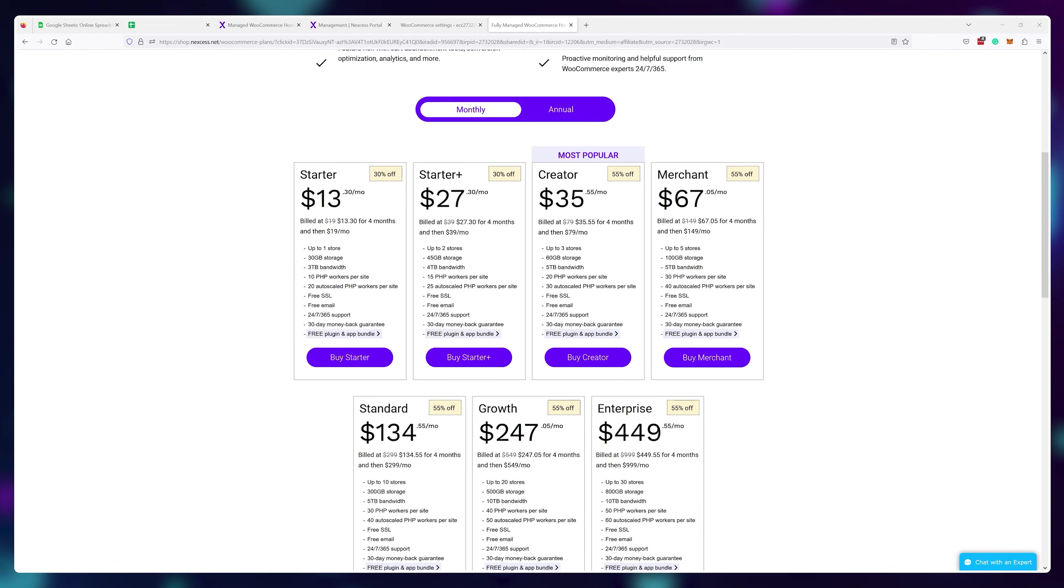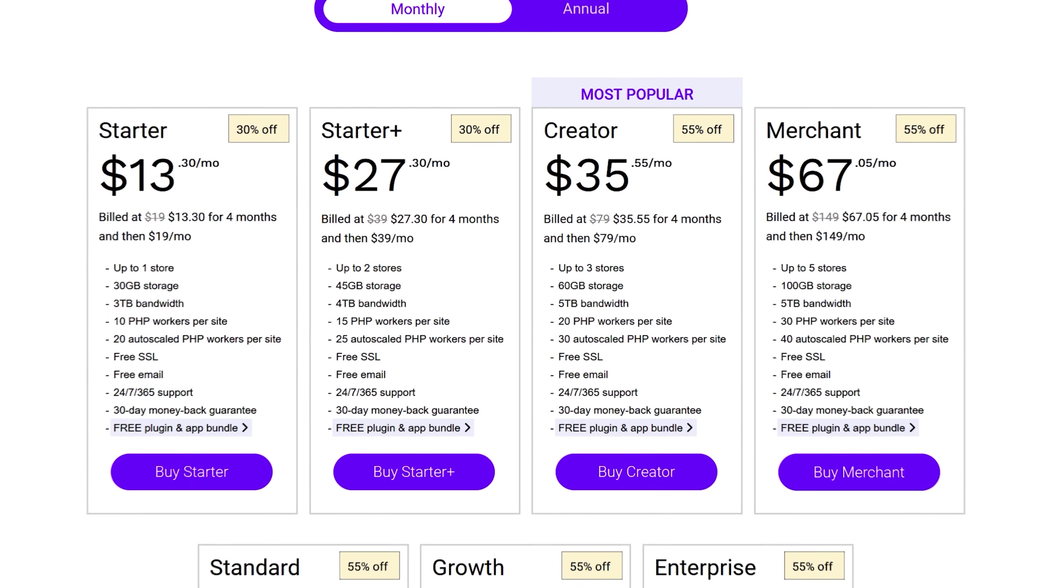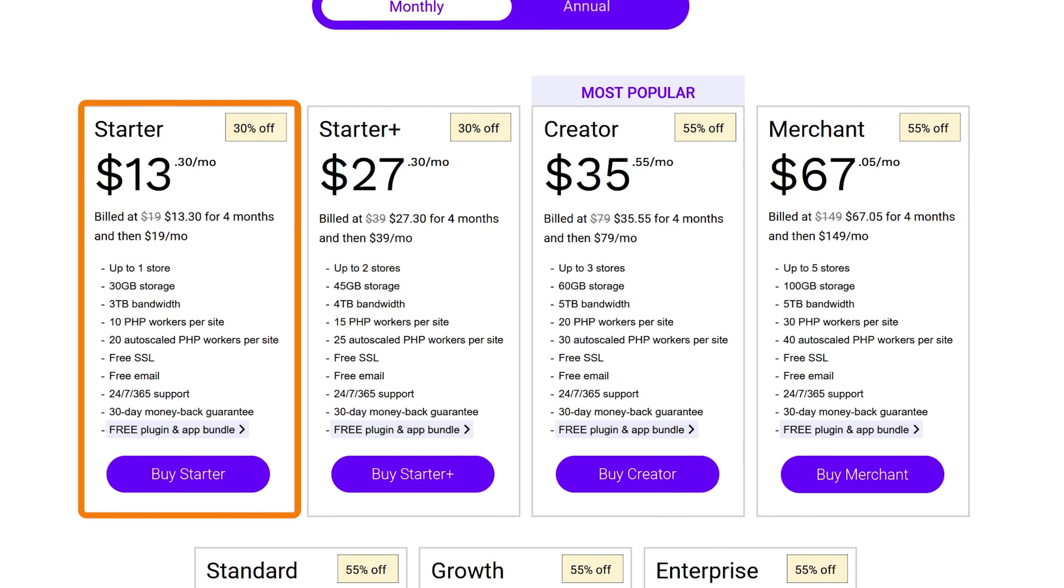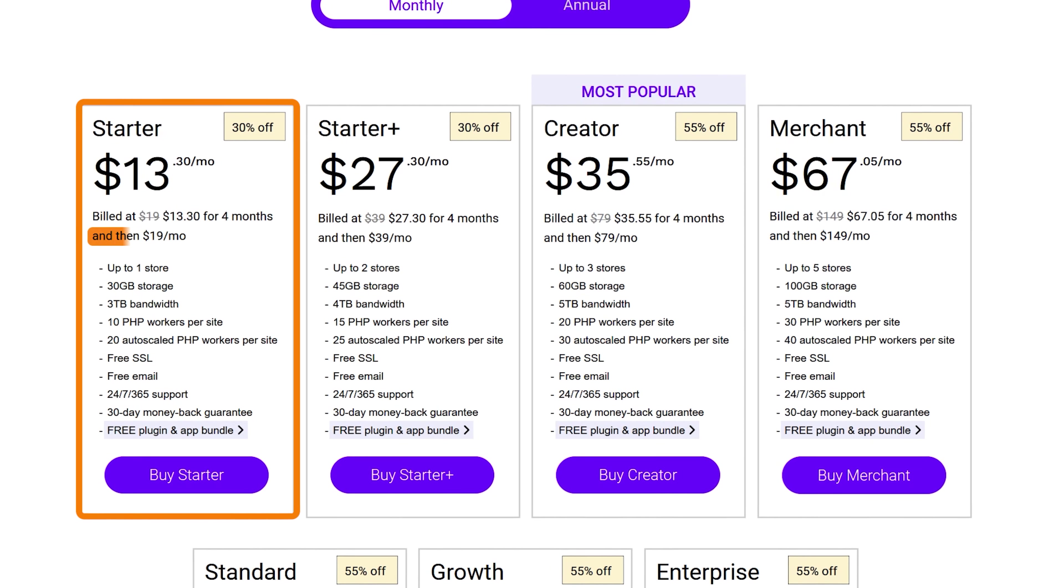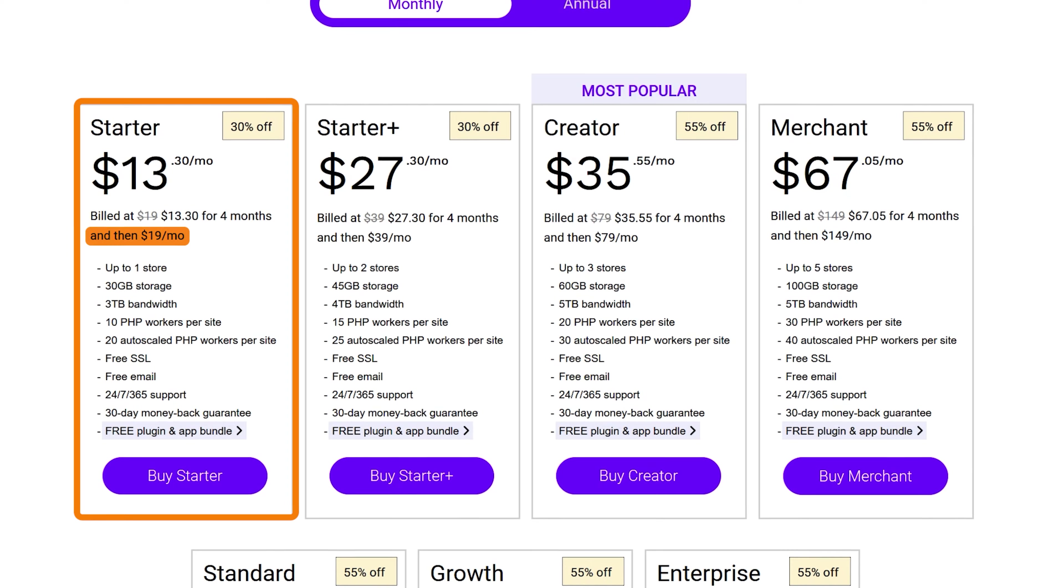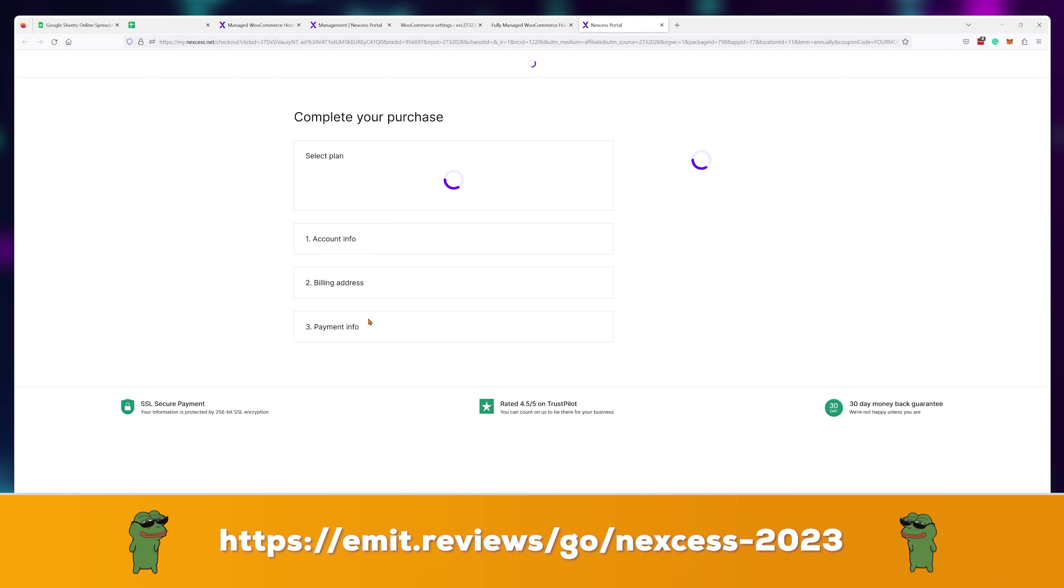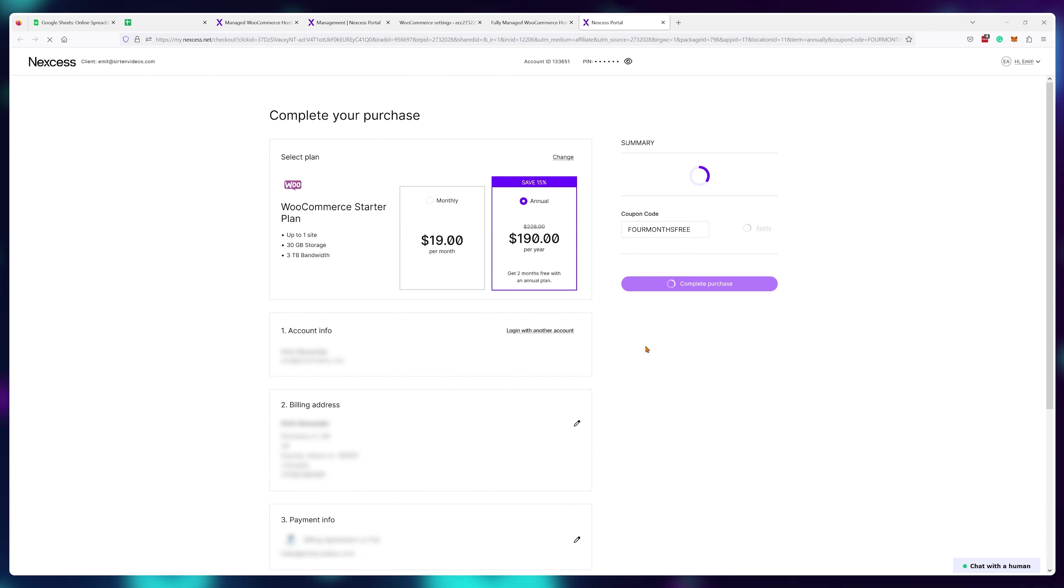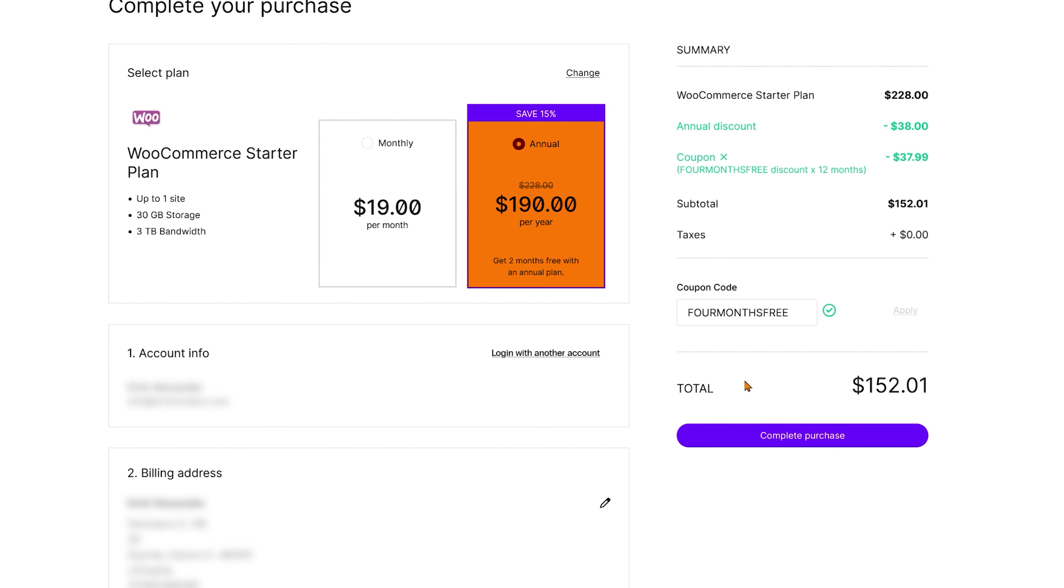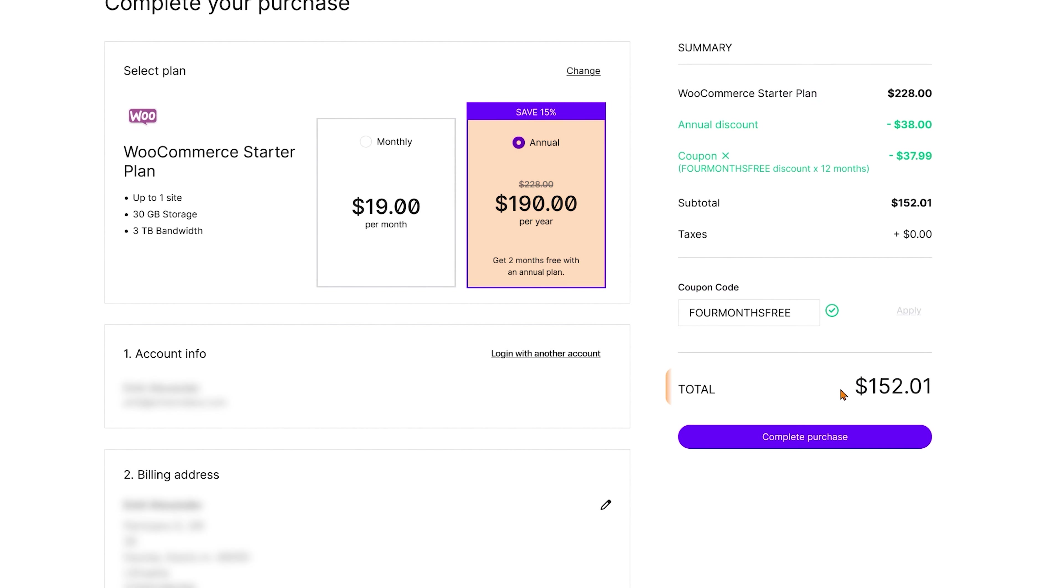And currently you can get the starter Nexus plan for just $13.30 a month for the first four months and then it's $19 a month. This price is available only if you use the special discount link in the description. If you don't use the link, you don't get the first four months discounted.